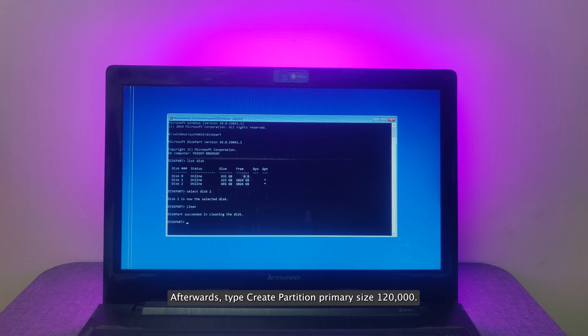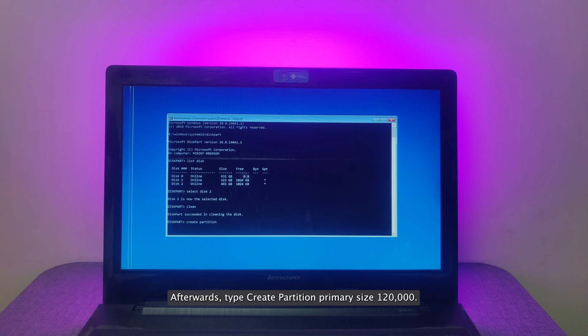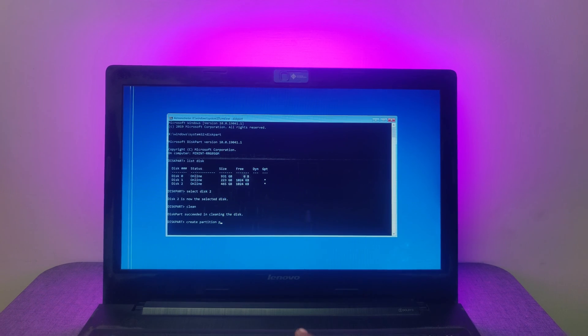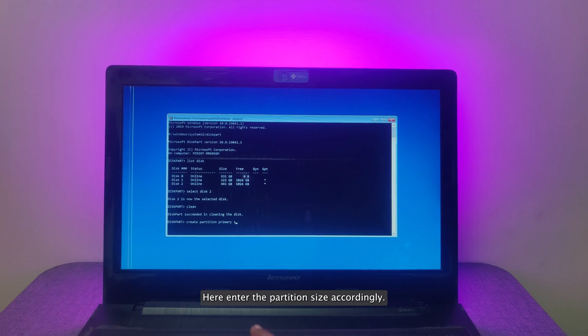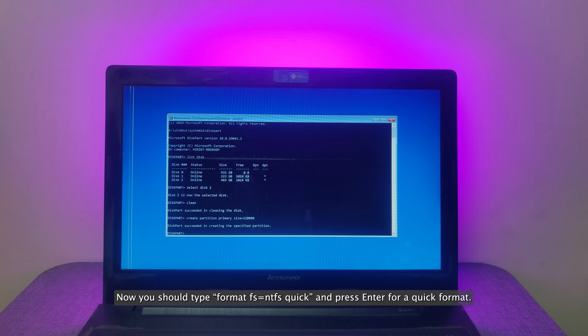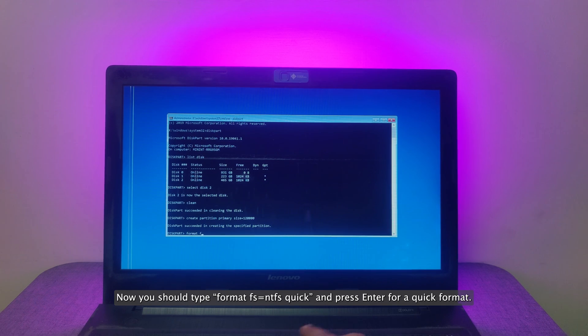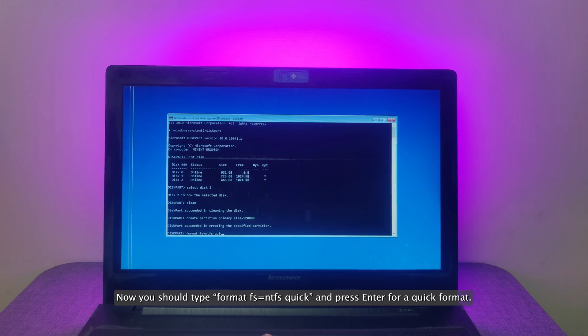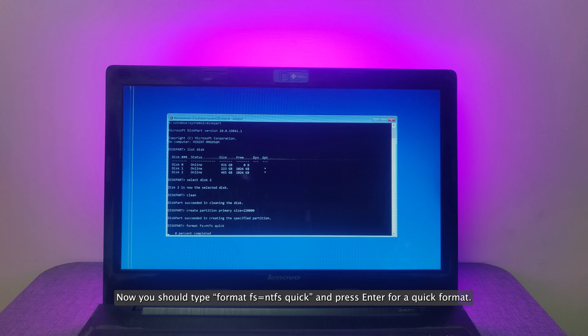Afterwards, type Create Partition Primary Size 120,000. Here enter the partition size accordingly. Now you should type Format FS equals NTFS quick and press Enter for a quick format.